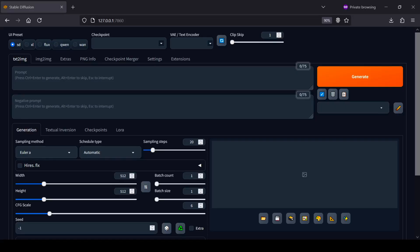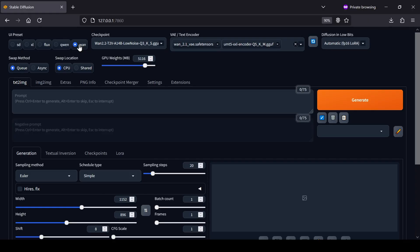When you get the Forge Neo interface loaded up, you'll notice it looks a lot like the standard automatic 1111 UI, just with a few new additions. To get the WAN video models running, you first need to go to the UI presets in the top menu and select the WAN option.